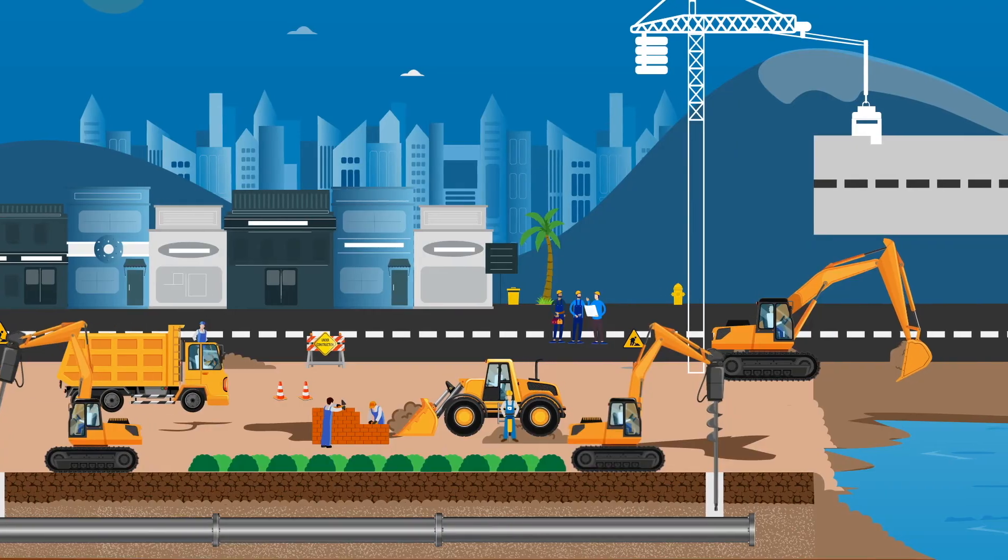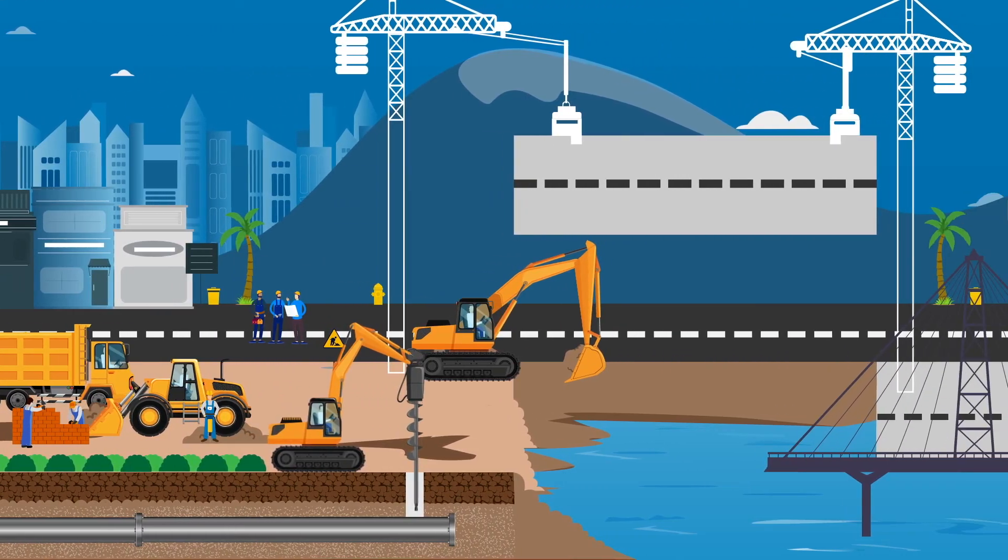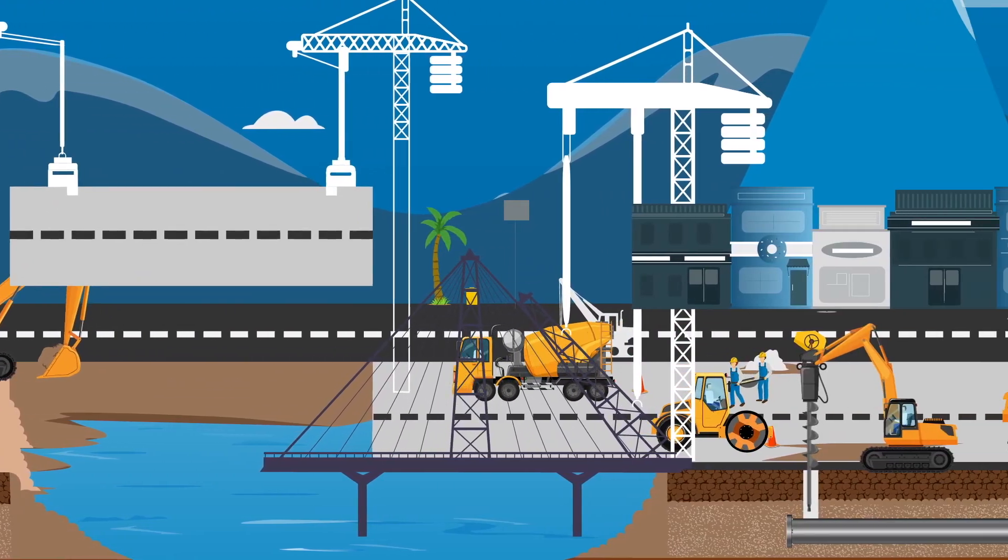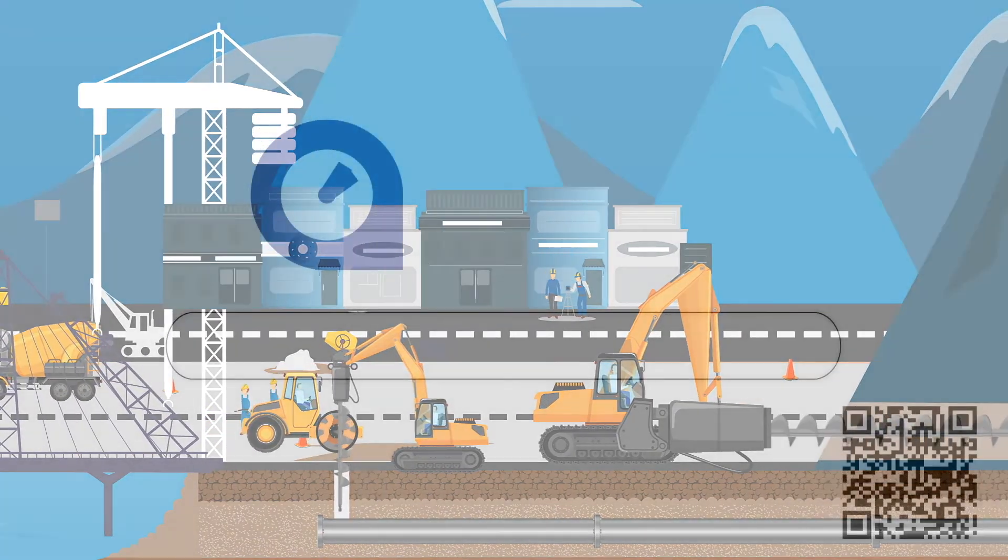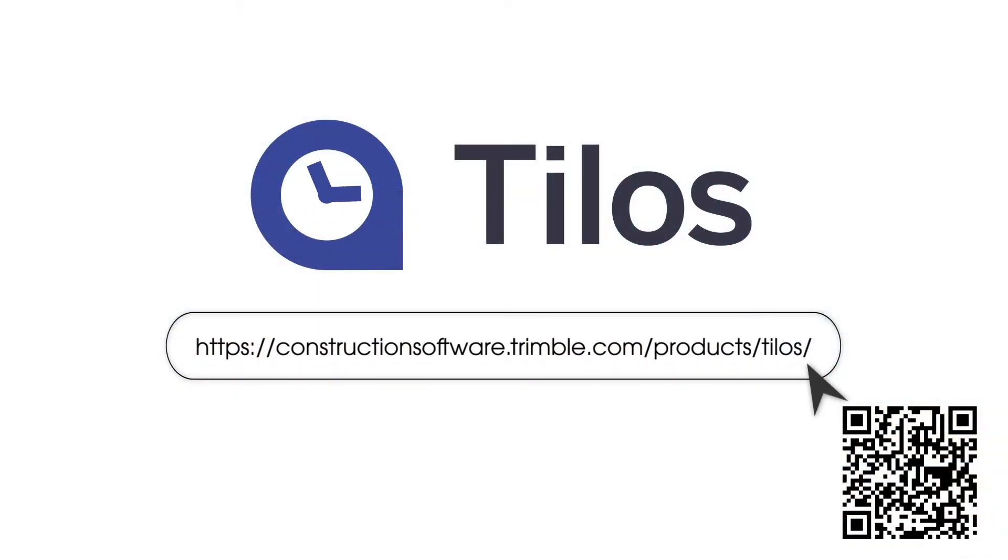So whether it's a road, a bridge, a railway, a transmission line, a pipeline, or a tunnel, contact us today to see how Tilos can benefit your project.